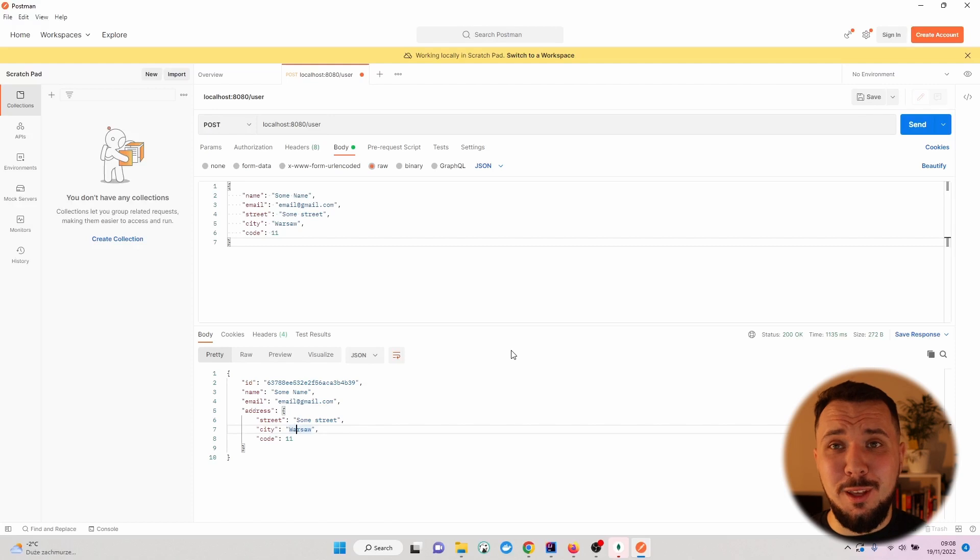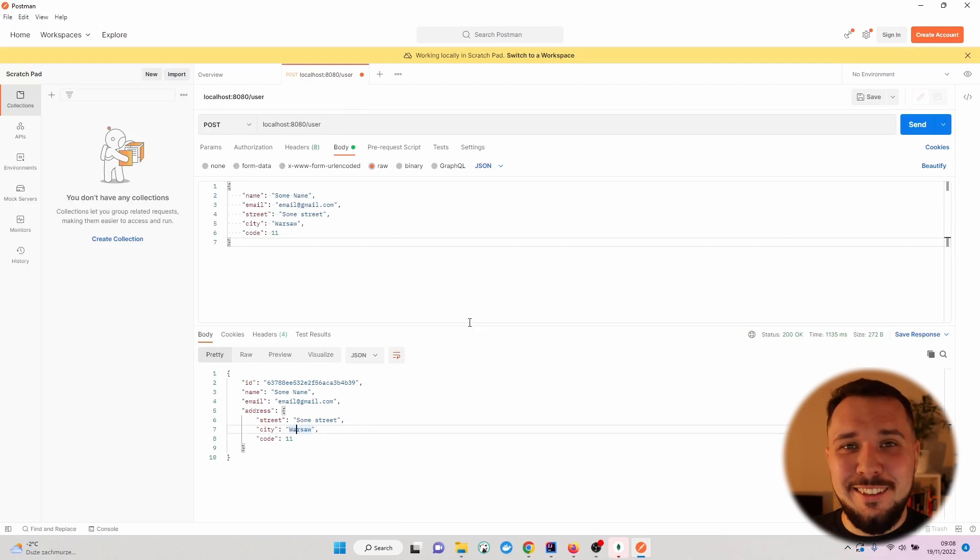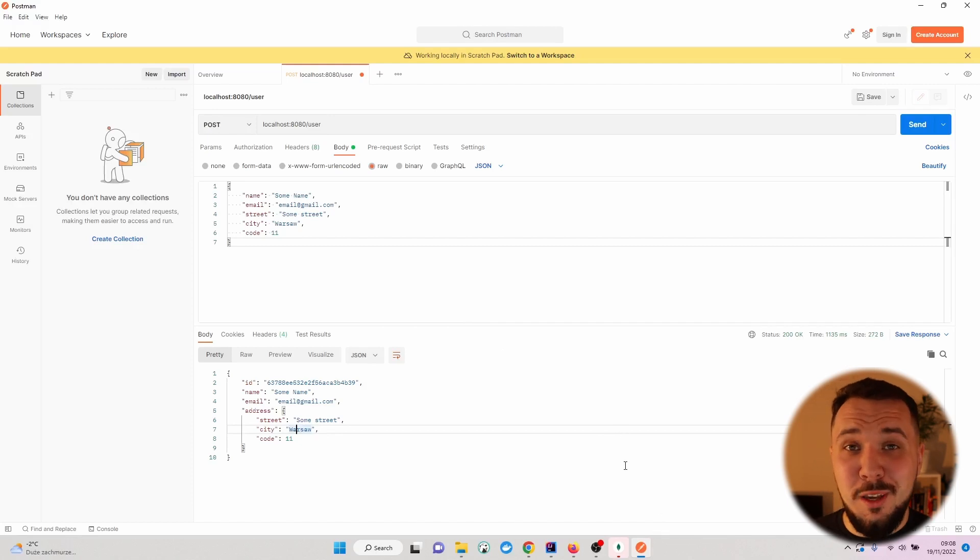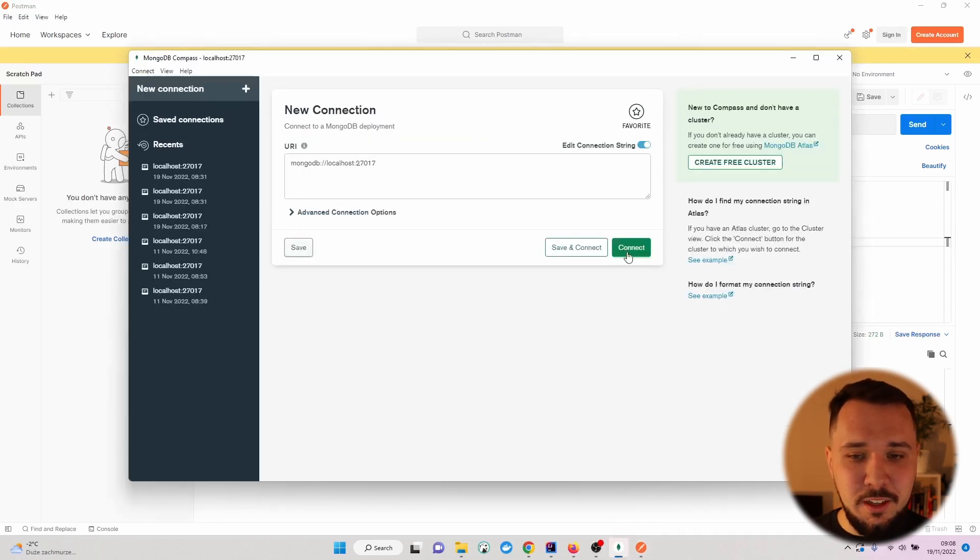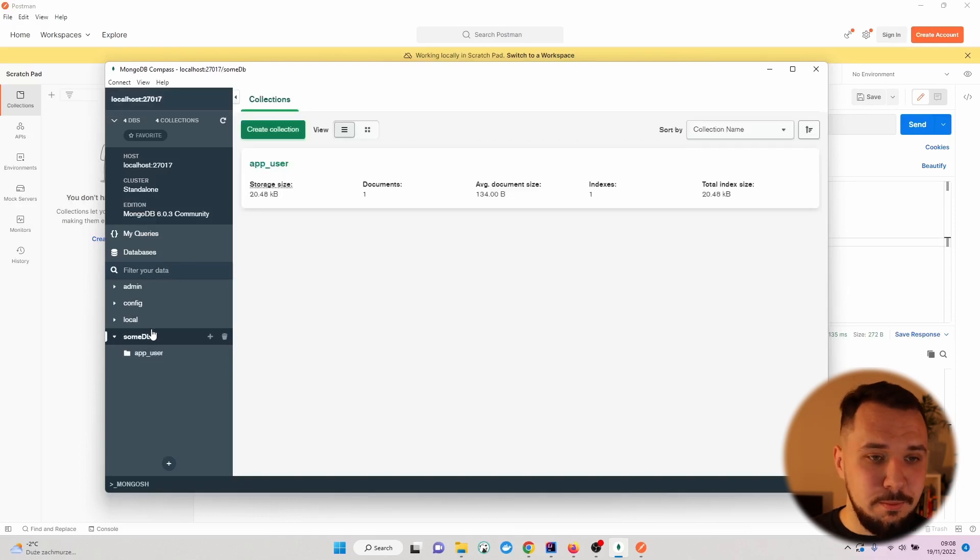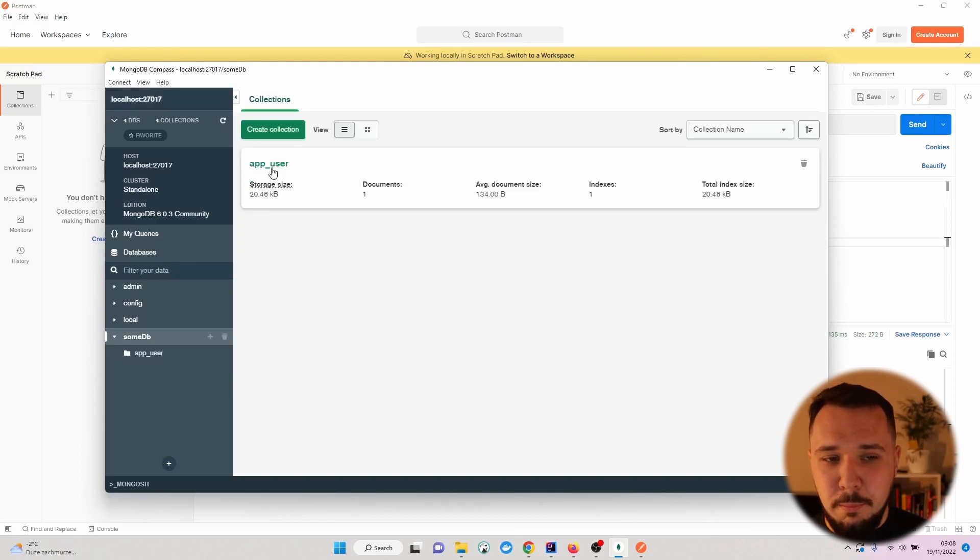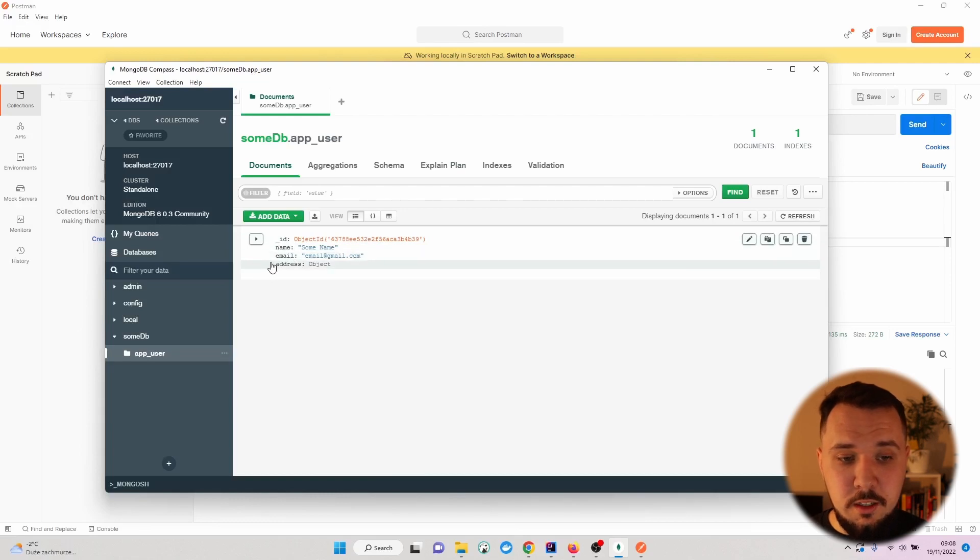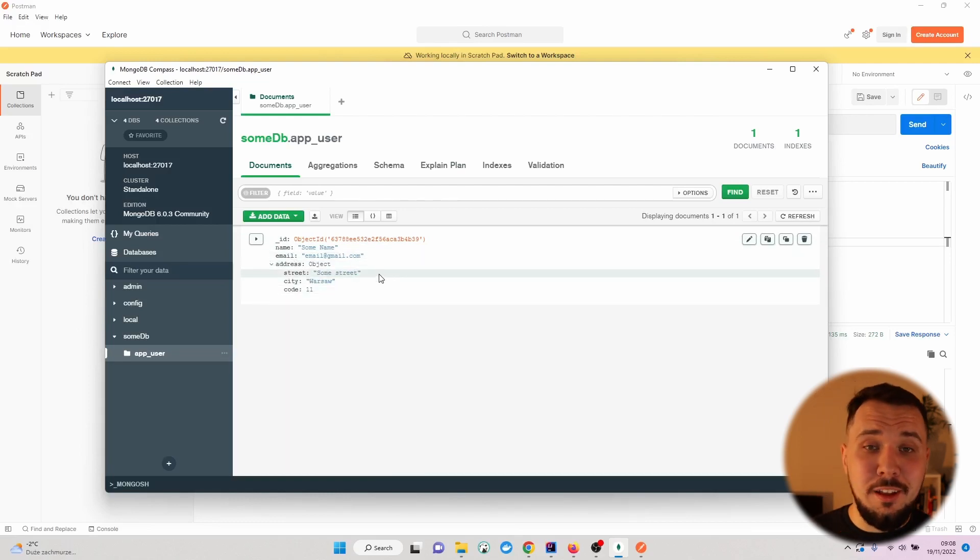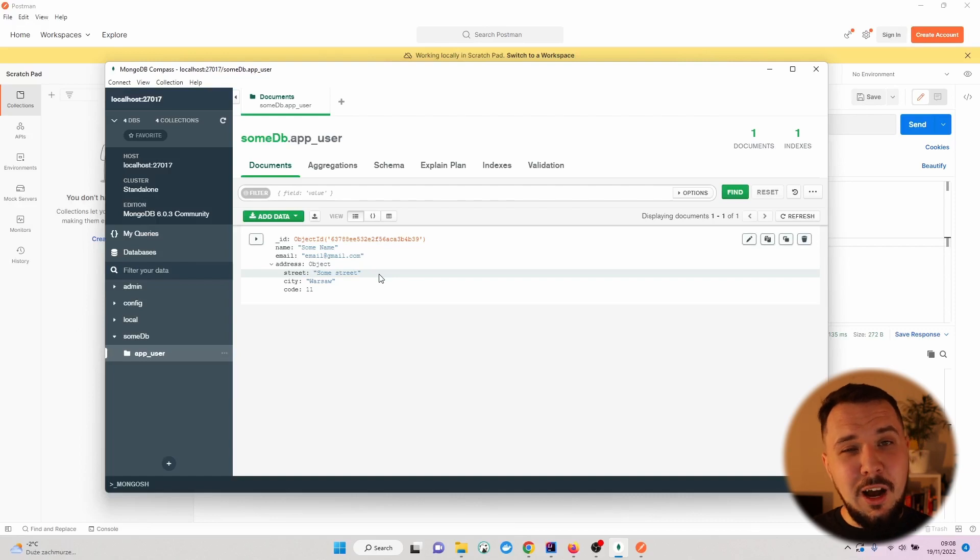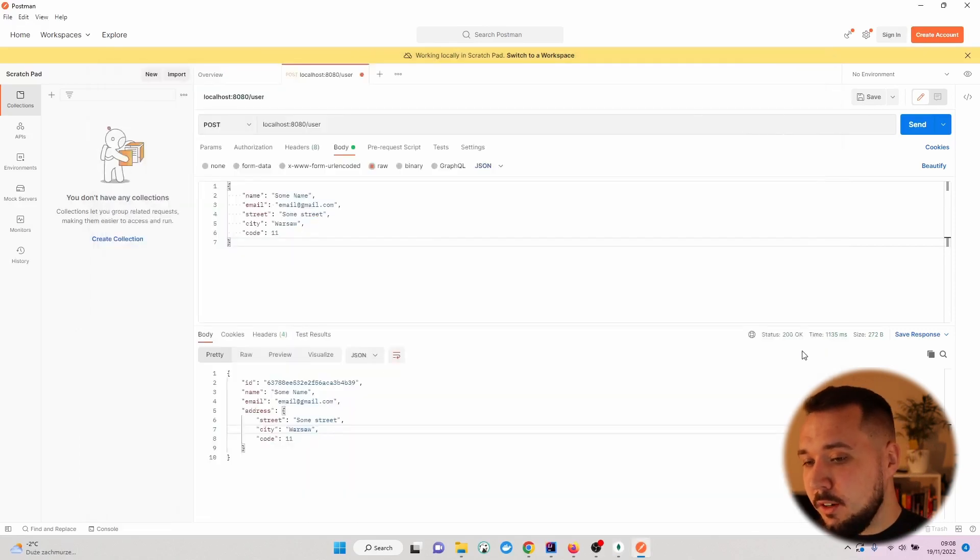I don't trust this, so let's go and open up MongoDB Compass. Let's hit connect. We can see that the AppUser collection has been created, and right here we can see that everything was persisted successfully.